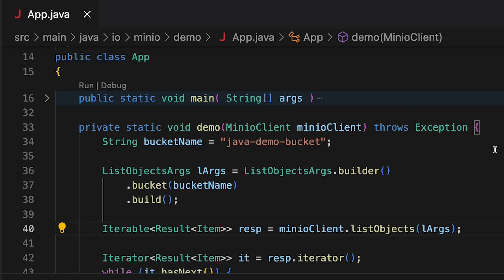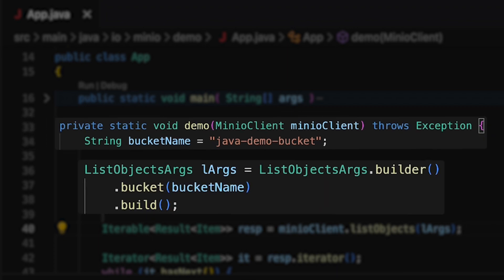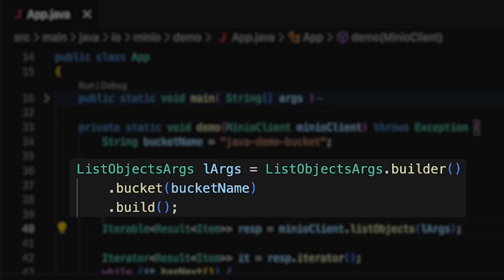In the demo method, we're connecting to the bucket named Java Demo Bucket. This makes it simple to build the ListObjectsArgs on line 36. All I need to do is hand it that bucket name and build it.